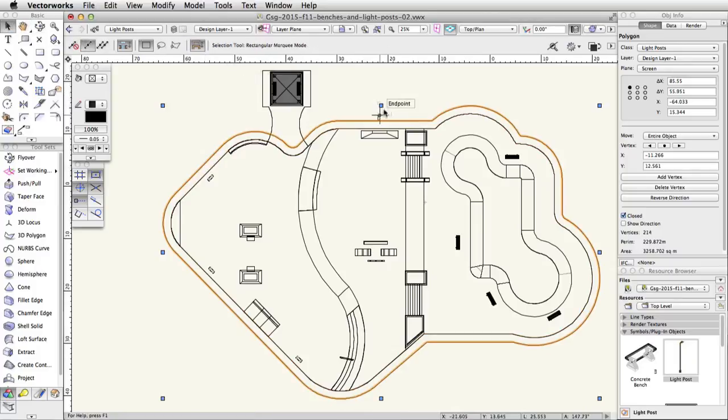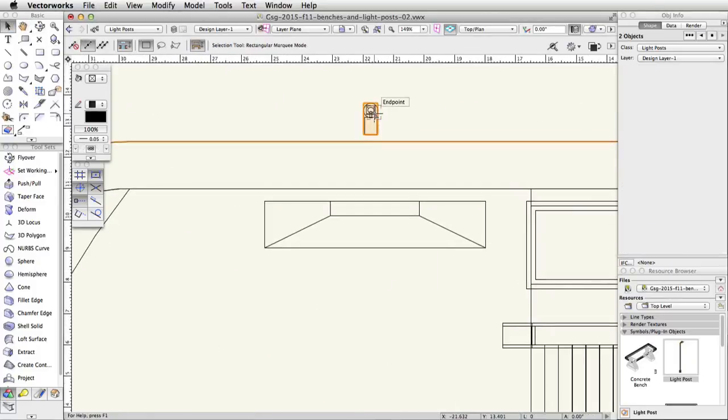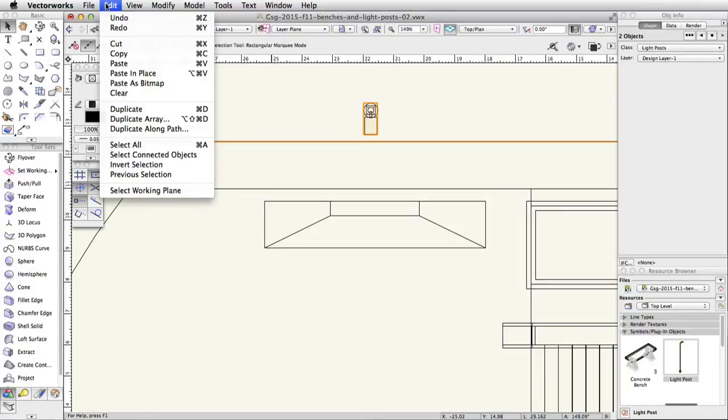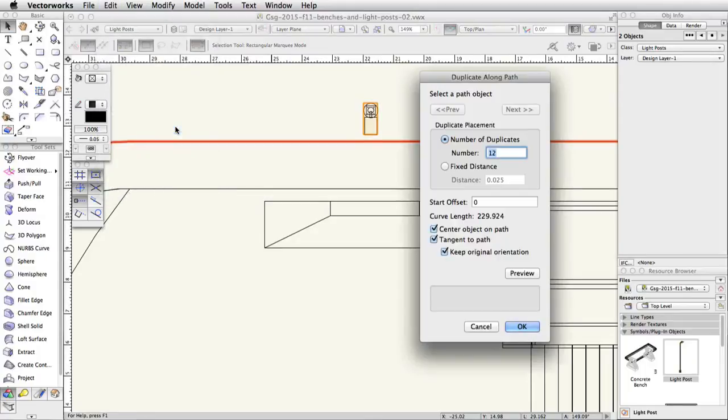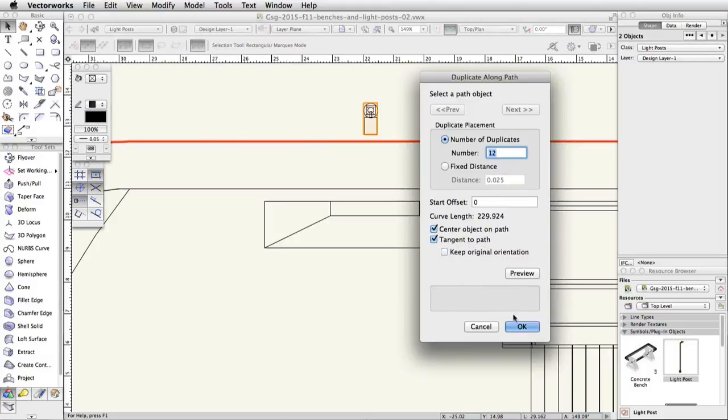Select the path and the light post. Go to Edit, Duplicate Along Path. In the Duplicate Along Path dialog, set the number of duplicates to 12, and check the options for Center Object on Path, Tangent to Path, and uncheck Keep Original Orientation. Now click OK.